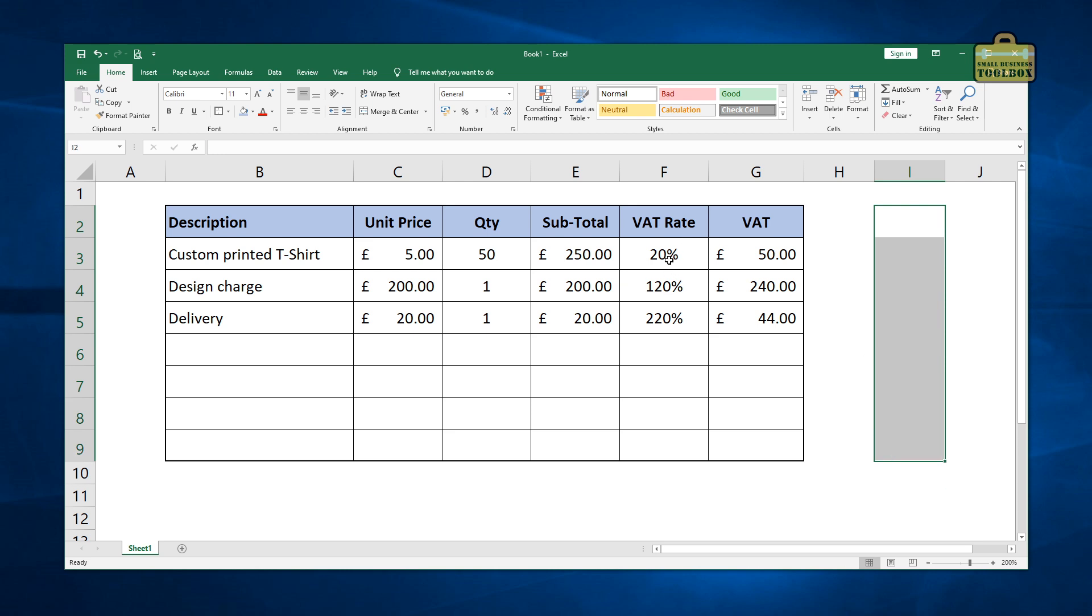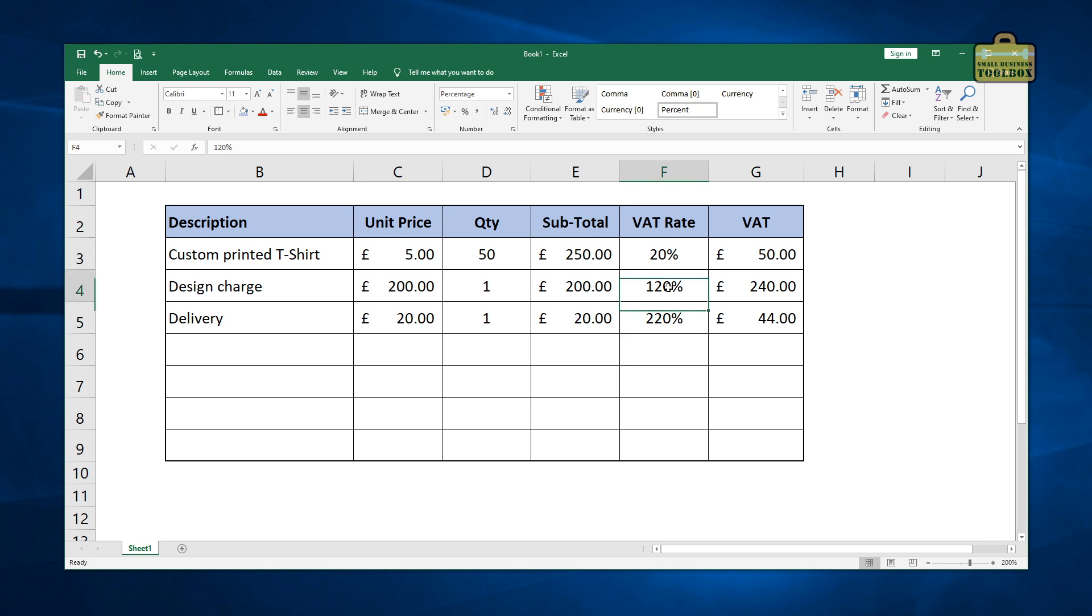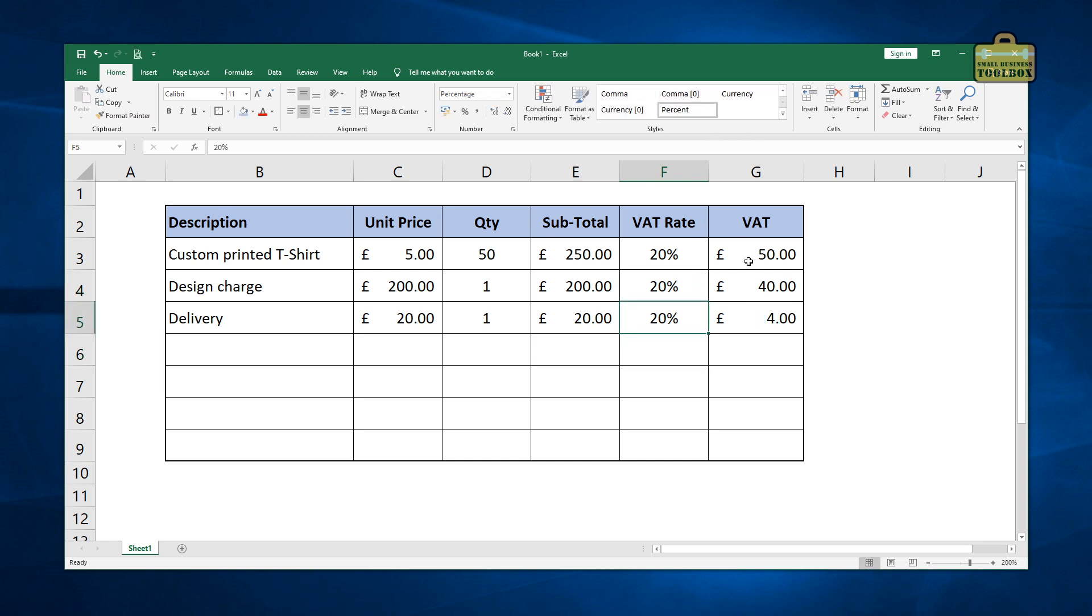In this situation, we don't want the VAT rate to increase by 100% every time we go to a new row. This should be 20% and that should be 20%. So an easy way around that is that we put the VAT rate somewhere and we make reference to that VAT rate.